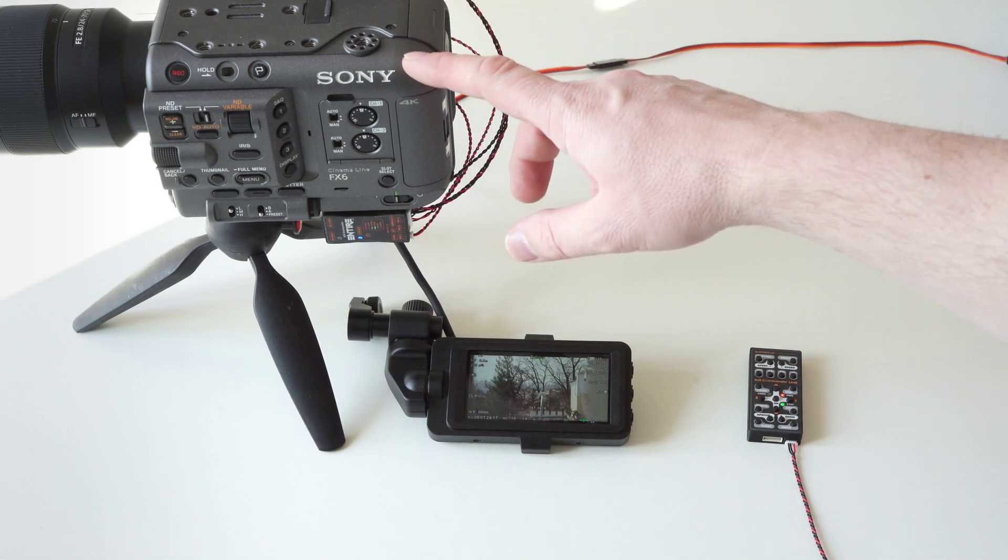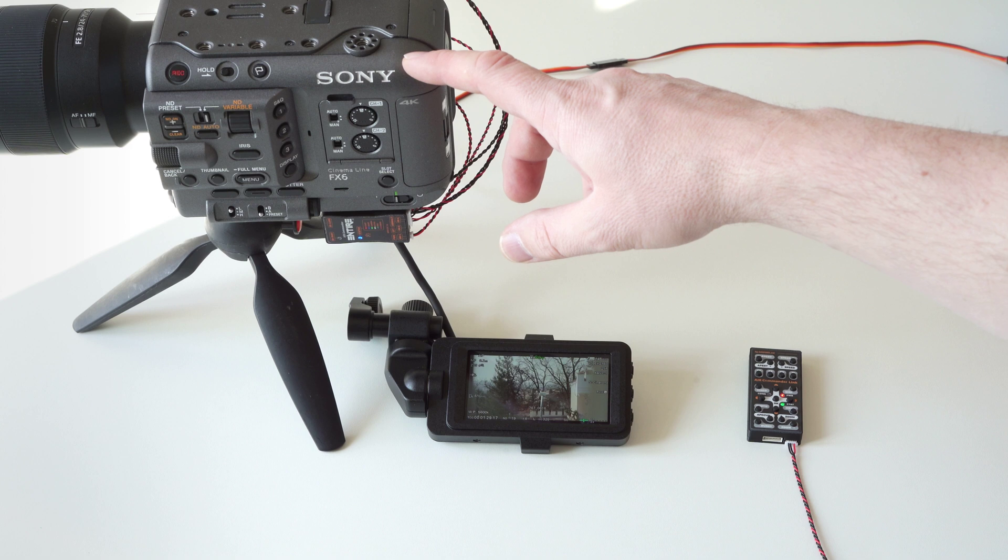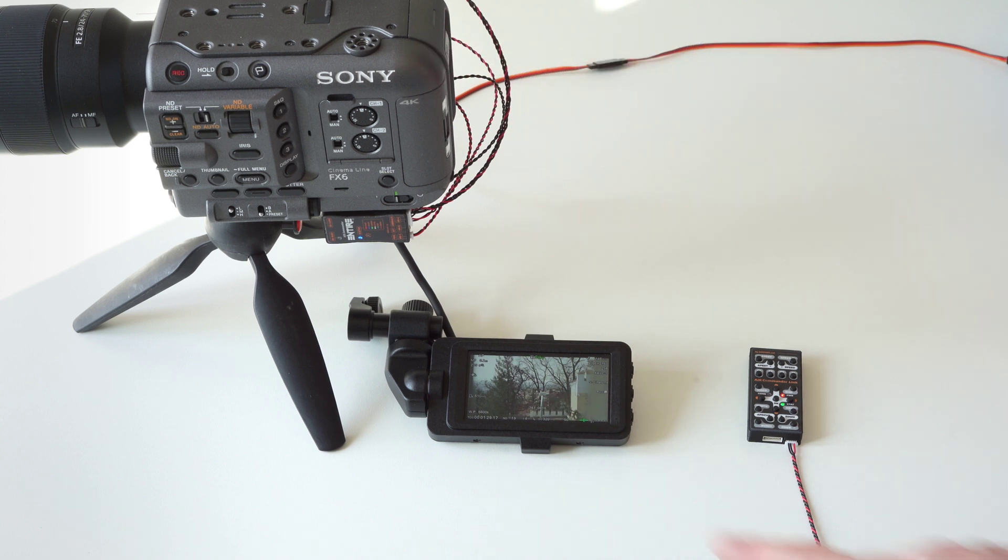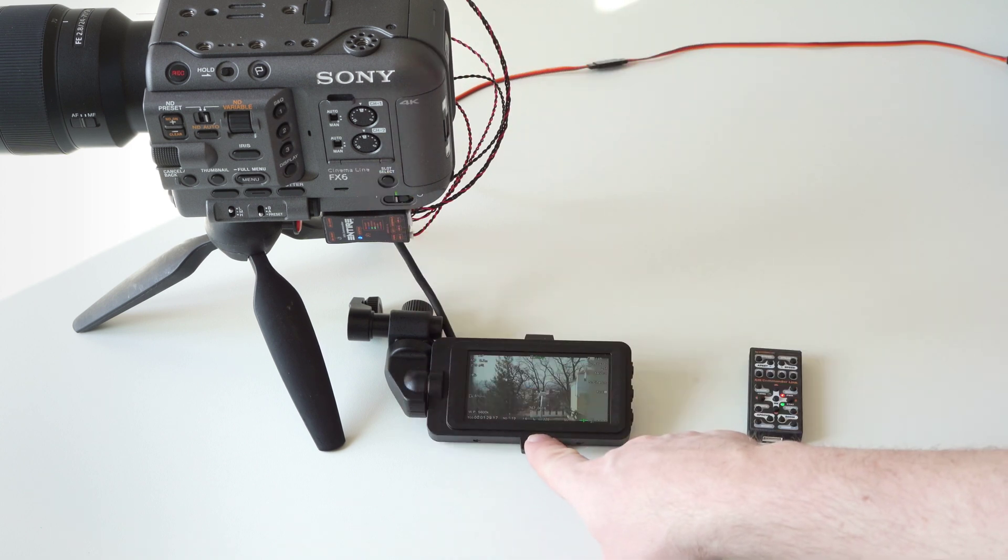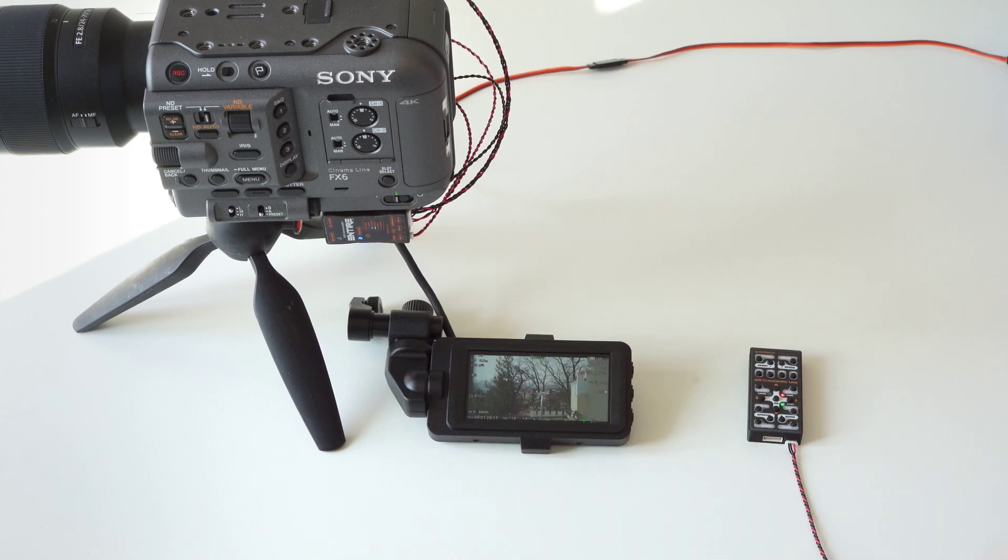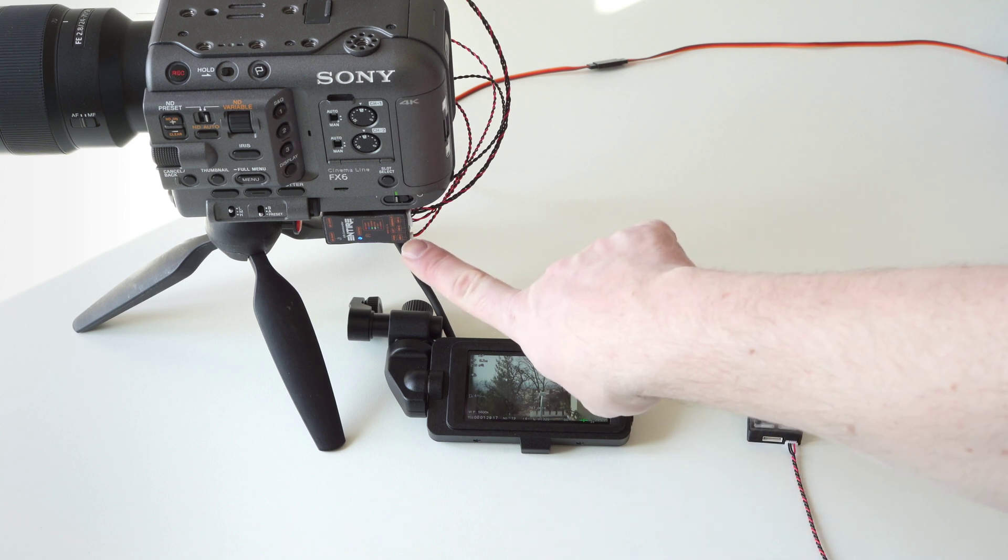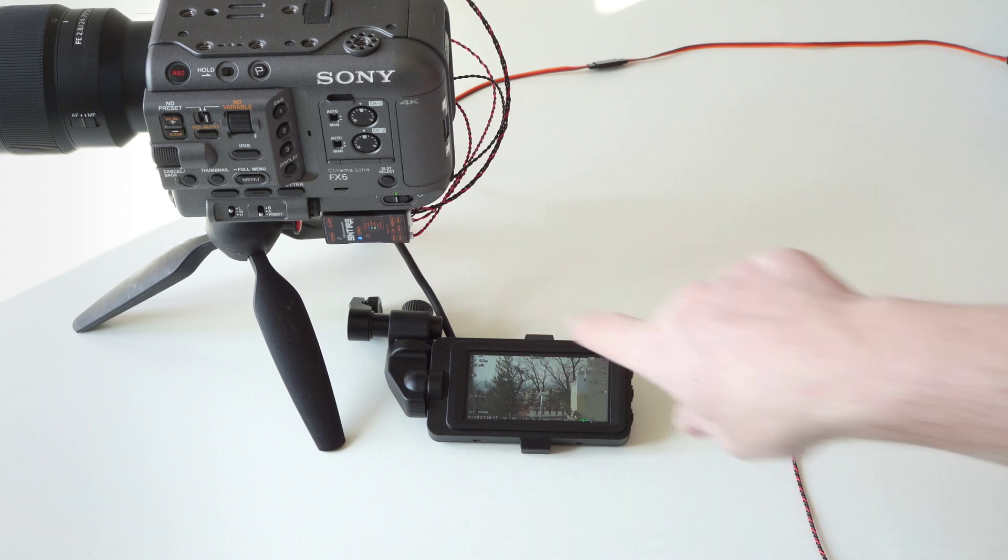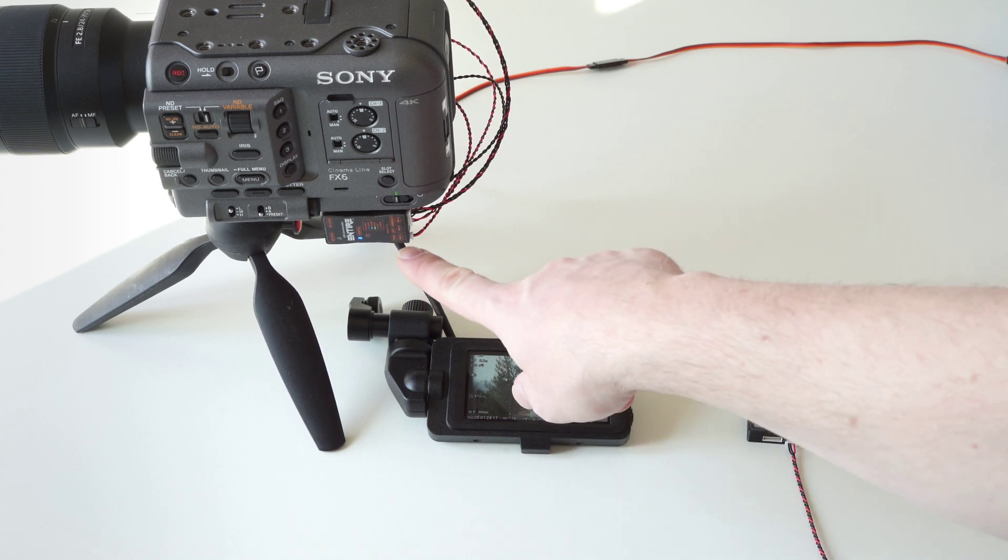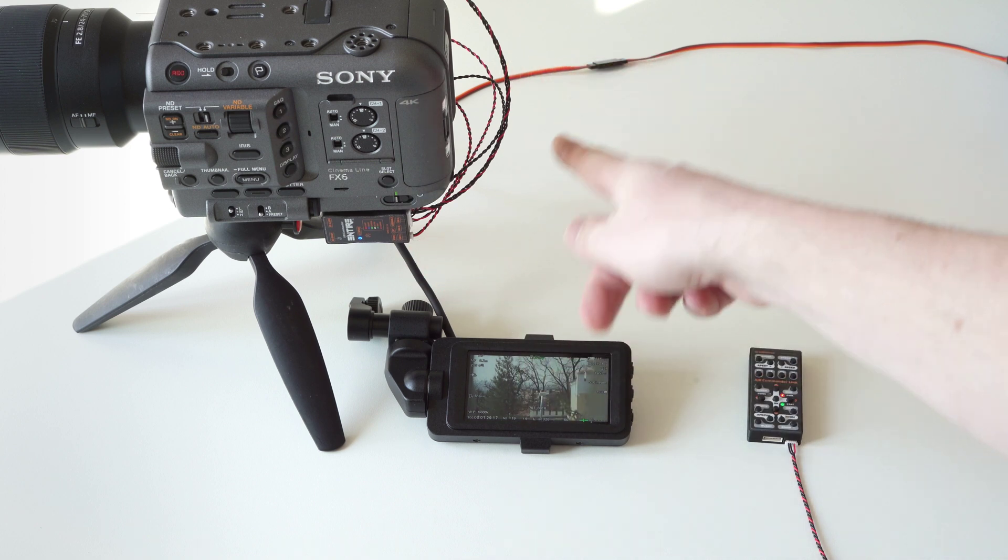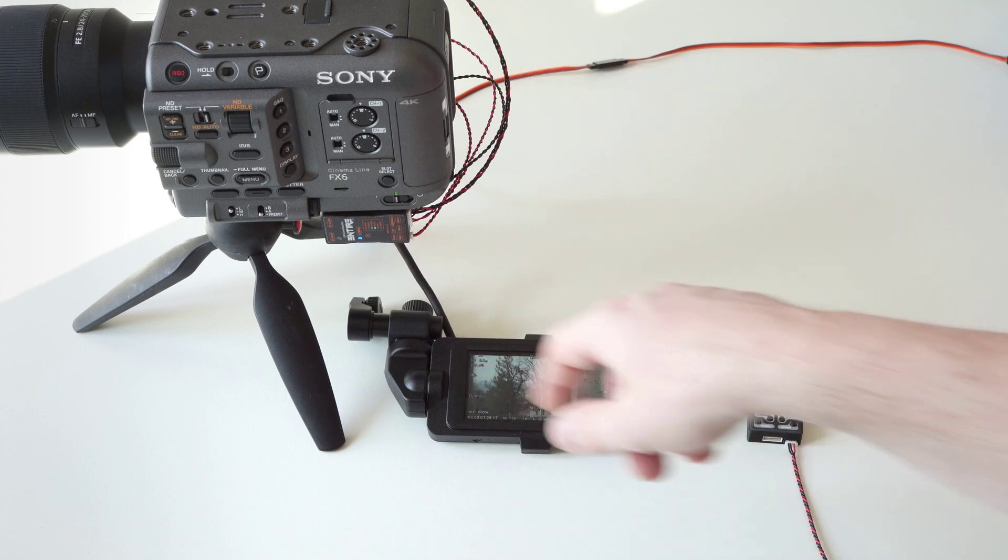This is Sony FX6 camera. Here is live view display showing camera live feed matching the HDMI output. Under the camera is Air Commander Entire, our camera remote controller. Connected to the camera via link connection and also via grip connector.